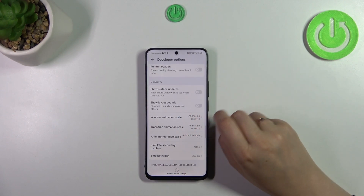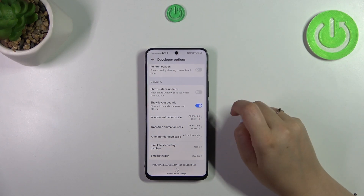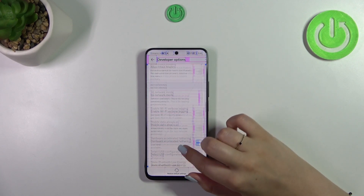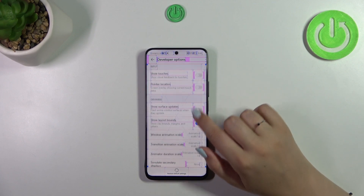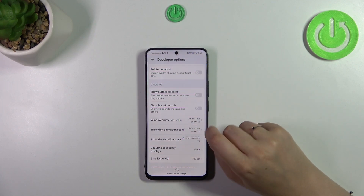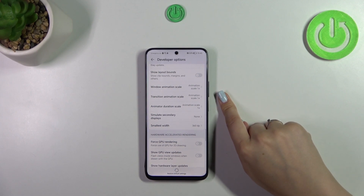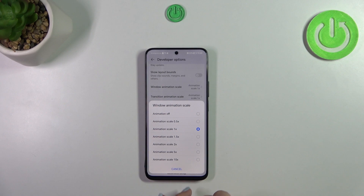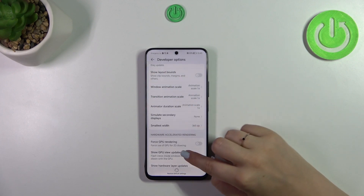For example, we can show layout bounds, and these options can be activated just by tapping on the switcher — as you can see it will be applied. We've got a lot of options, and with the switchers we can turn them off the same way. There are also options without a switcher, so just tap on them to open more choices. For example, you can change the window animation scale or even turn it off completely.